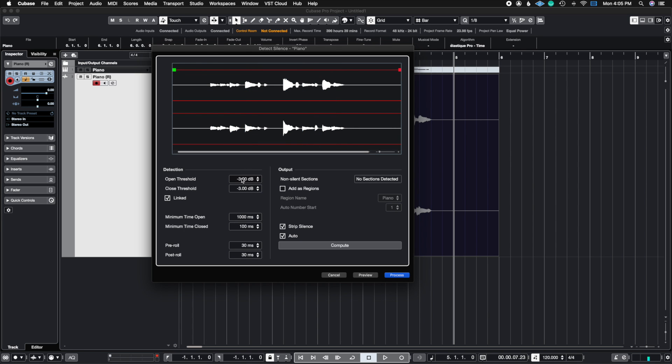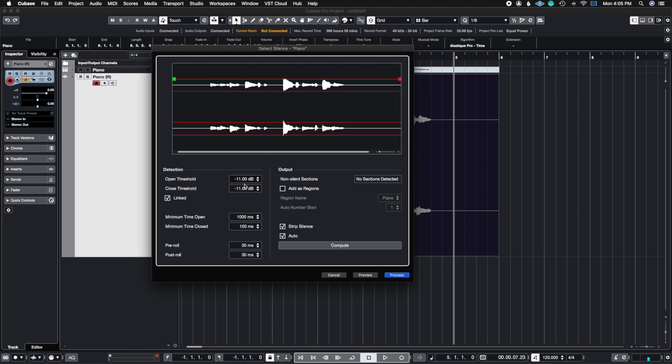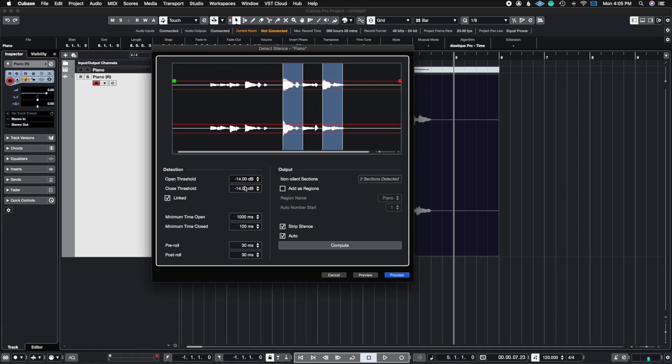If I open the gate, notice how the open is above these waveforms, it's not going to cut anything out. But if I start to close this, you're going to start to see these highlighted regions appear. This means that anything outside of these lines is what's going to be heard. And anything inside these lines is what's going to be stripped away.